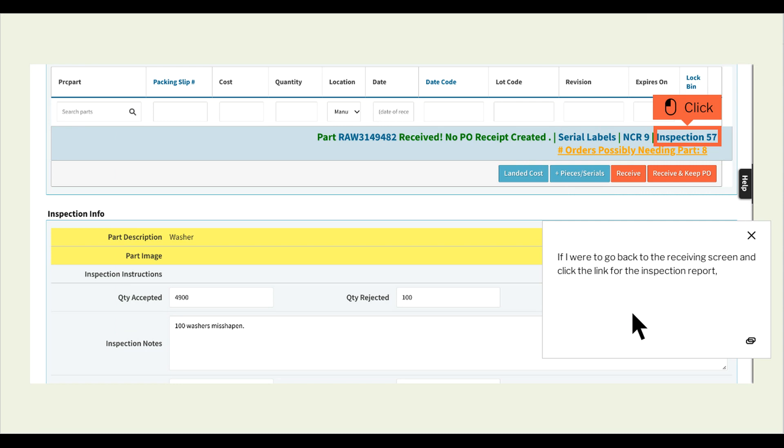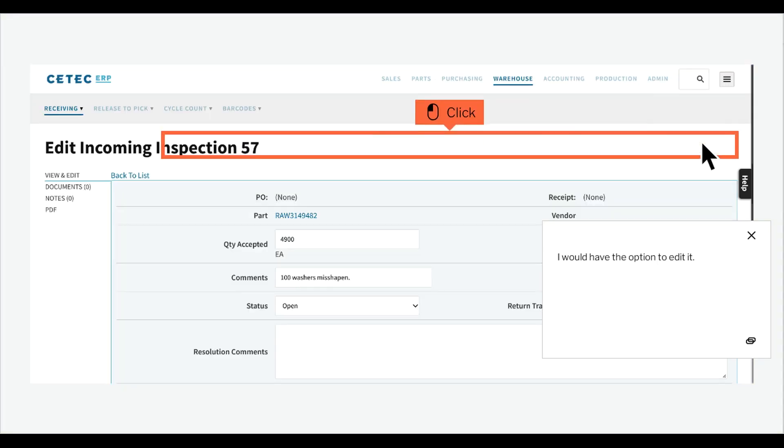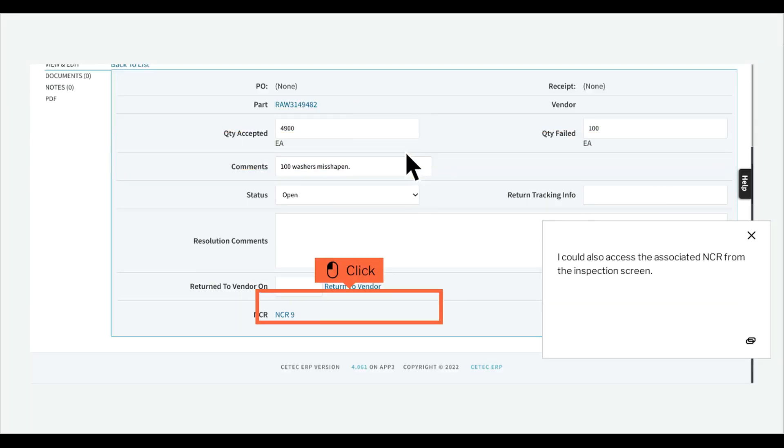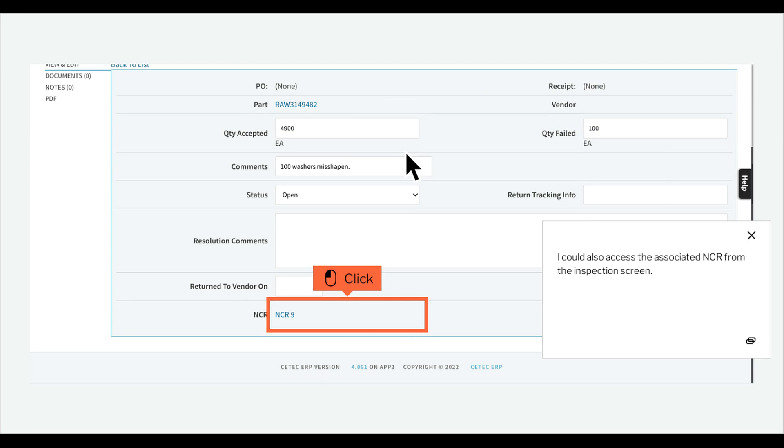If I were to go back to the receiving screen and click the link for the inspection report, I would have the option to edit it. I could also access the associated NCR from the inspection screen.